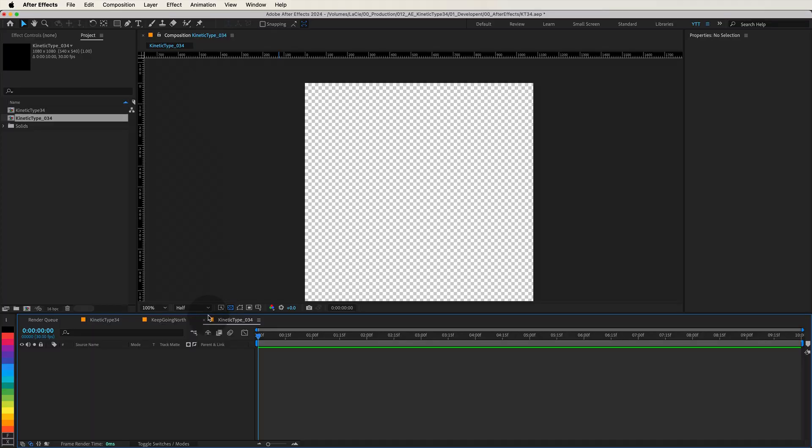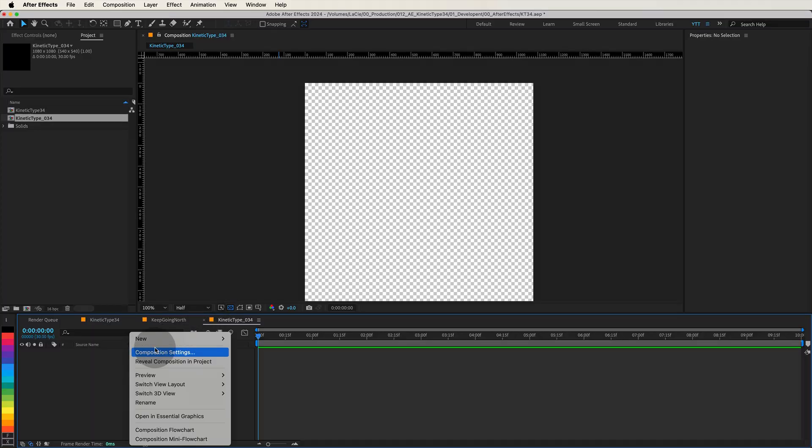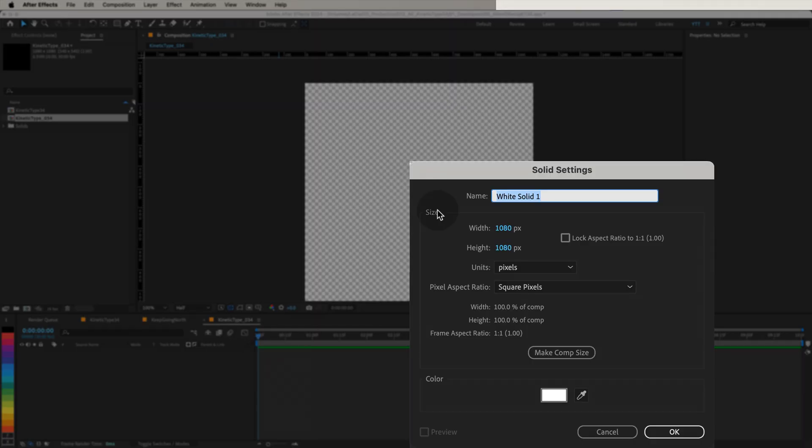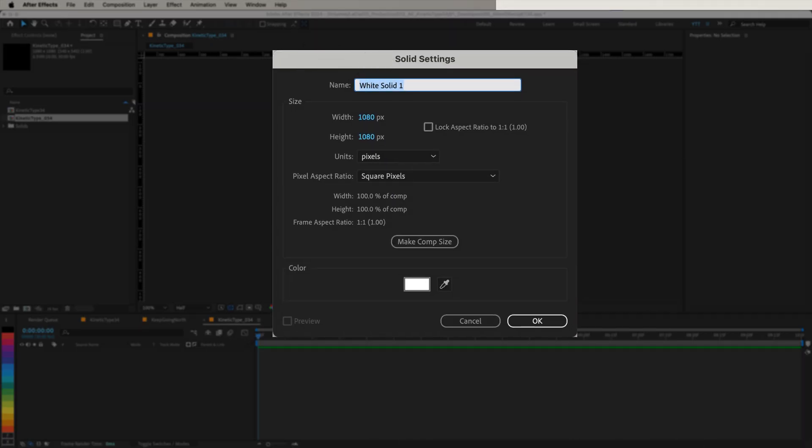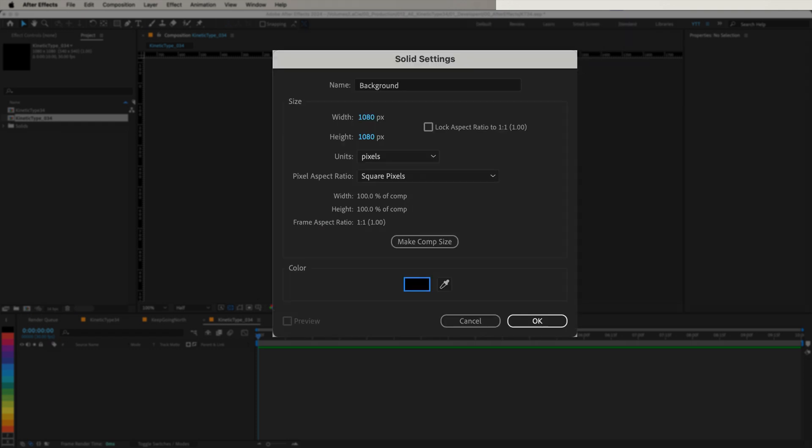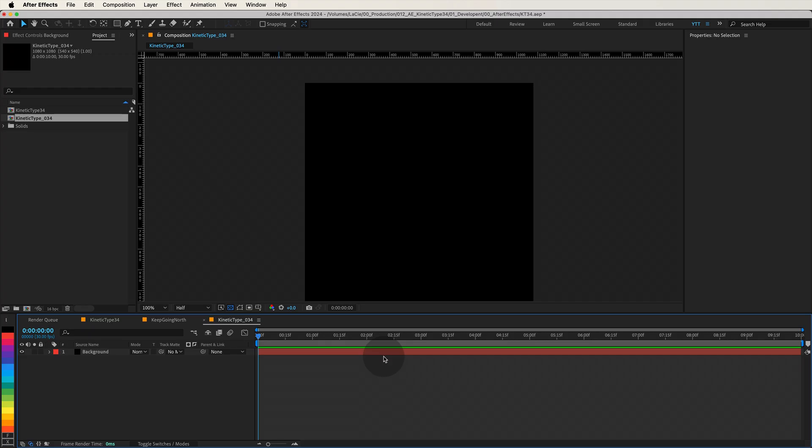Next, let's create a solid for the background. Right-click over the timeline and select New Solid. Name it Background, make sure it's set to Comp Size, and choose a dark gray color to make our text stand out. Press OK, and then lock the layer to keep things organized.